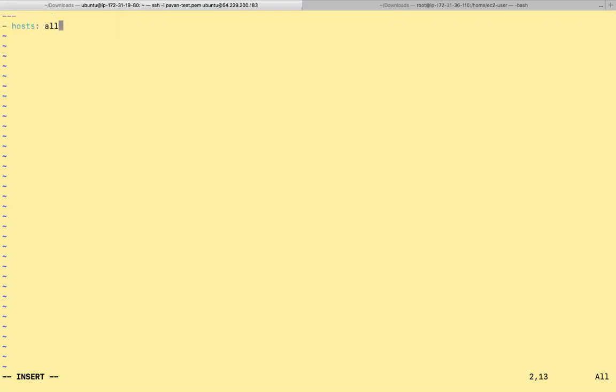We can specify all because we only have one host. We're not going to specify any remote_user because the remote_user information is already in the inventory file.